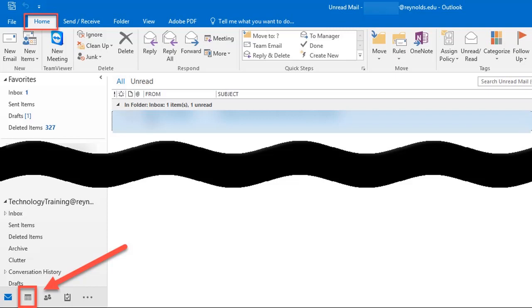After opening Outlook, locate and click on the calendar icon in the lower left-hand corner to access your calendar.